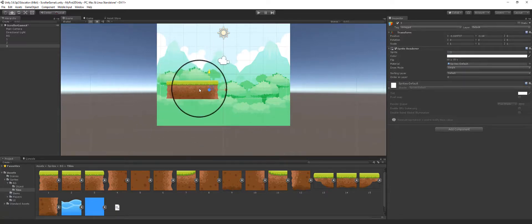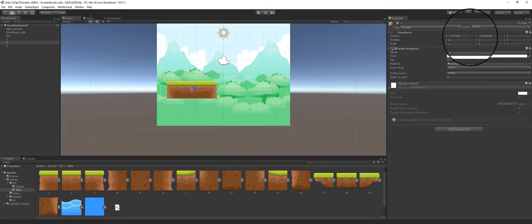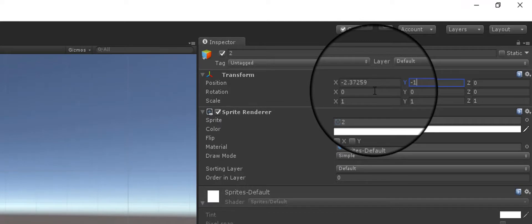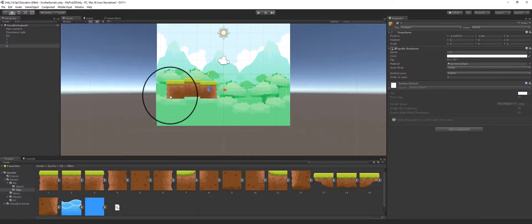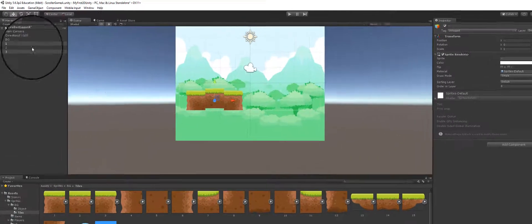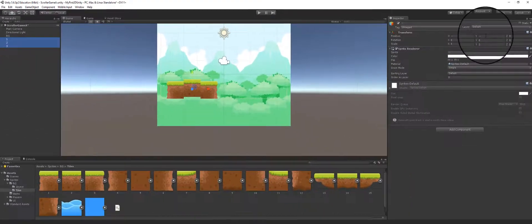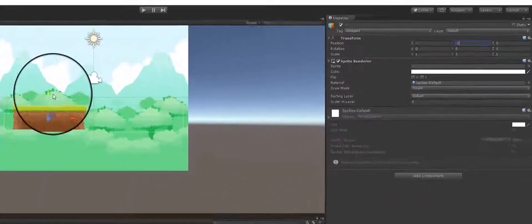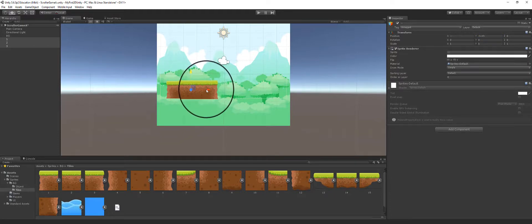Now to make sure all the tiles are on the same plane, I can click on them and make sure they're all on the same Y-axis. I'll set negative 1 here, and on all of these I'll also set negative 1. I can select them all and just set the Y value to negative 1 to make sure they're all on the same plane, and then I can actually move all of them at the same time.